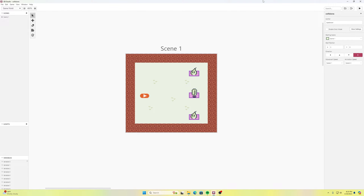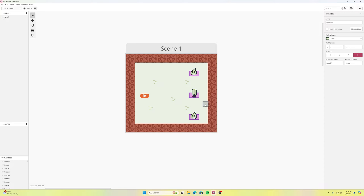Welcome back to another Code Peterson tutorial doing some more GB Studio. Shout out to Stephen Ludgate who suggested doing a tutorial on collision groups. I'll use this to show you how they work. If you've ever used Construct 2 or Construct 3, they have families where you can group sprites so they behave similarly — collision groups are similar, just not as robust.